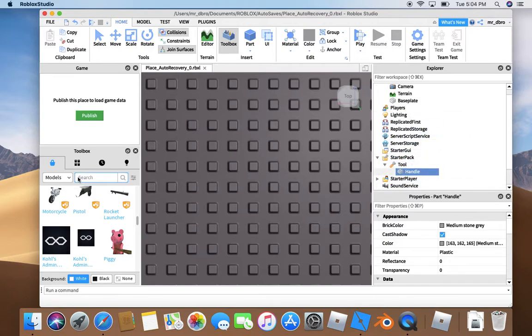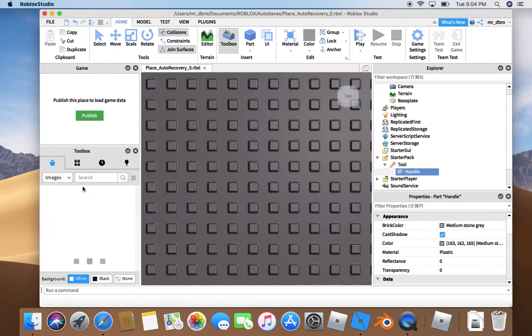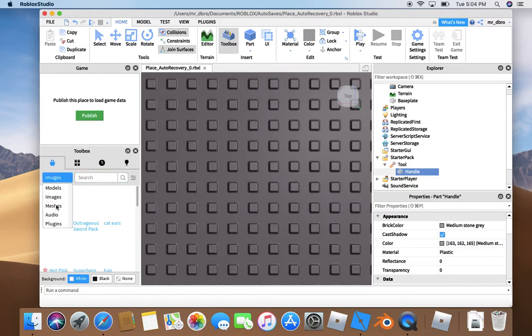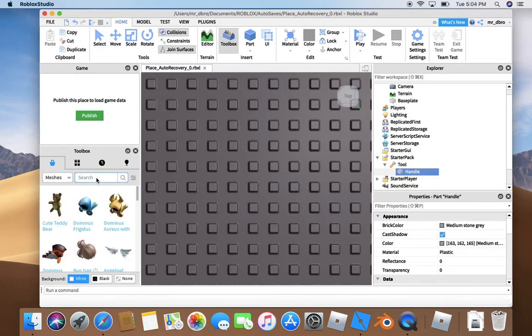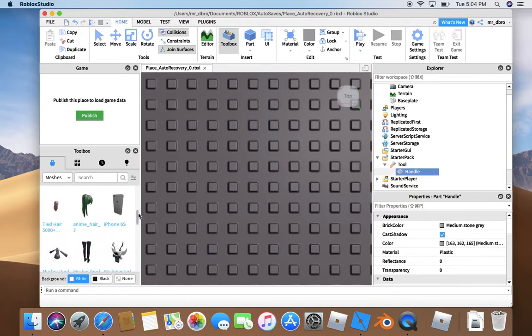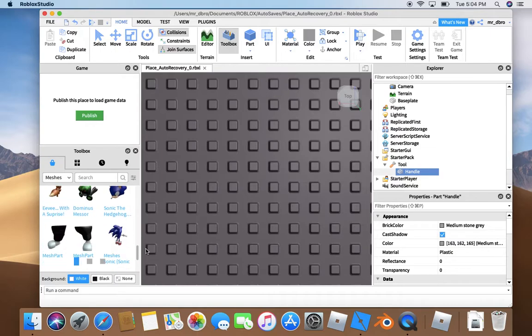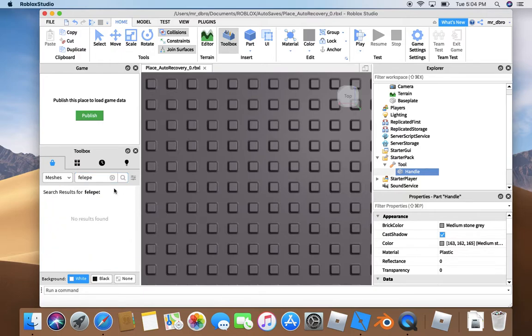Then you can add a mesh or something. I'm just going to add a mesh. Maybe I could do... Oh, I know. Felipe.